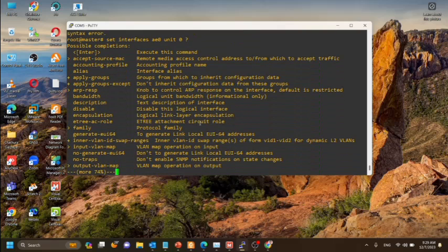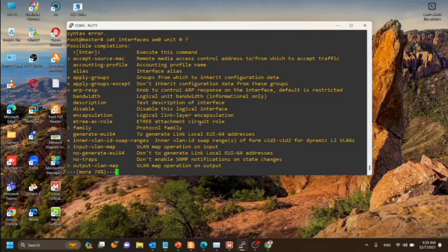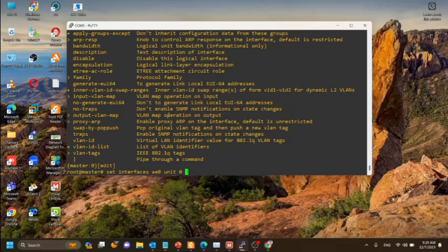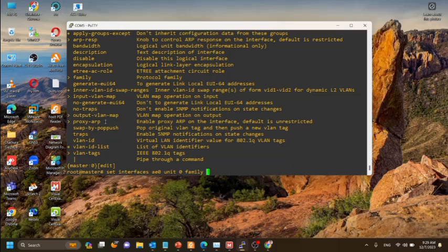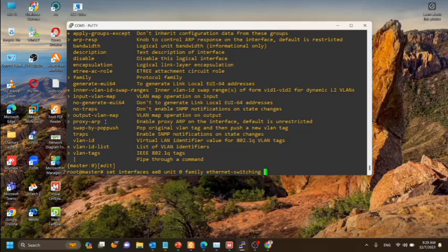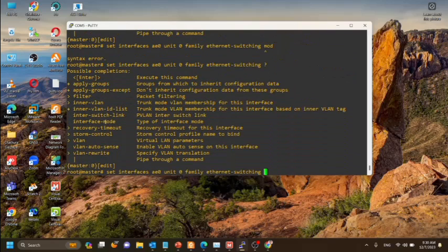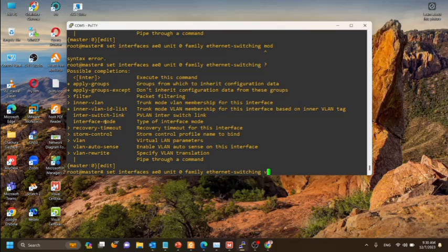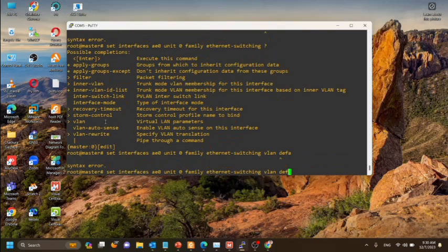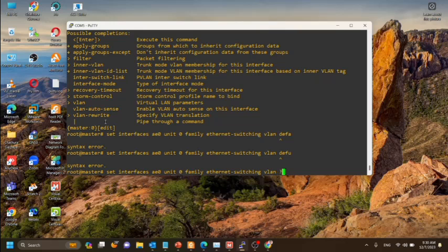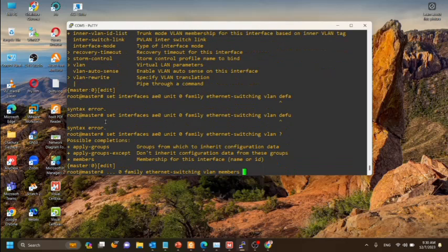Now we will configure the VLAN for interface AE0, that is the aggregated Ethernet we have already created using two ports GE0046 and GE1046 from two member switches. Now we will set the ether switching VLAN as the default VLAN members.